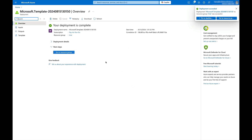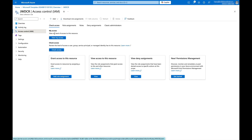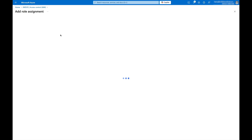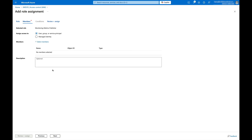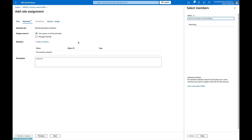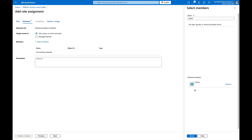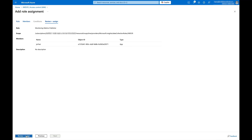When completed, click the Go to Resource button. Next, click Access Control IAM on the left-hand side. Click Add, then Add Role Assignment. Select the Monitoring Metrics Publisher role and click Next. Click the Plus Select Members link and look for the app name created in the first step. Click it, then click Select at the bottom. Click Review and Assign to review the changes, and then click Review and Assign again to implement the permissions update.